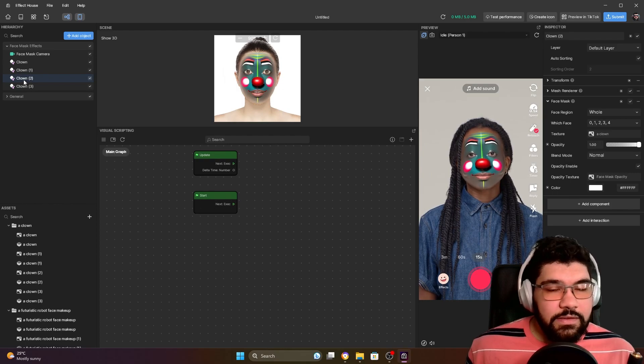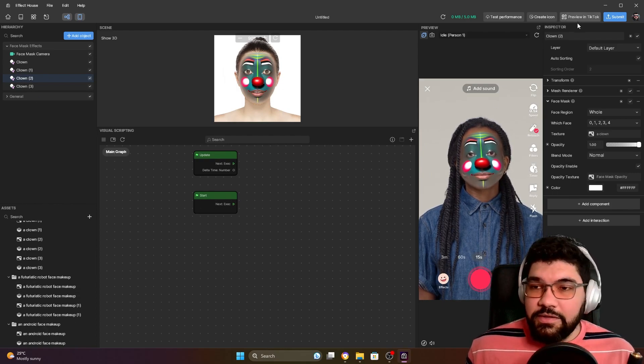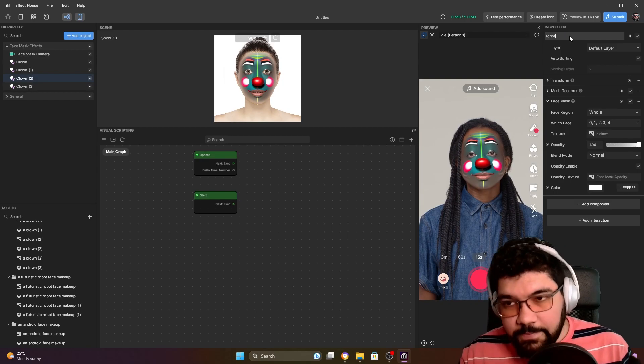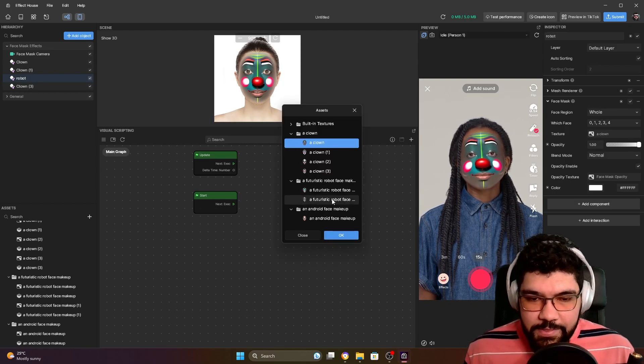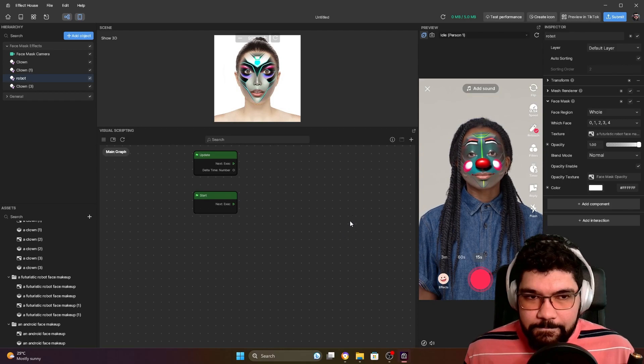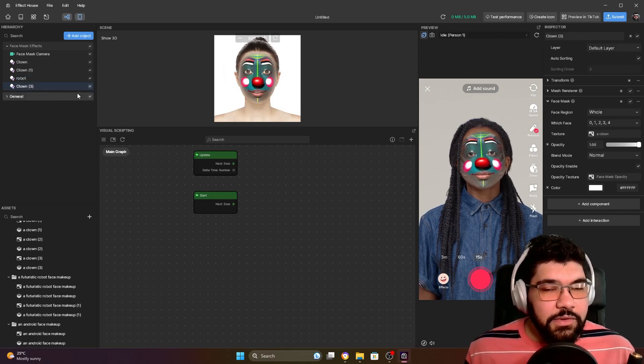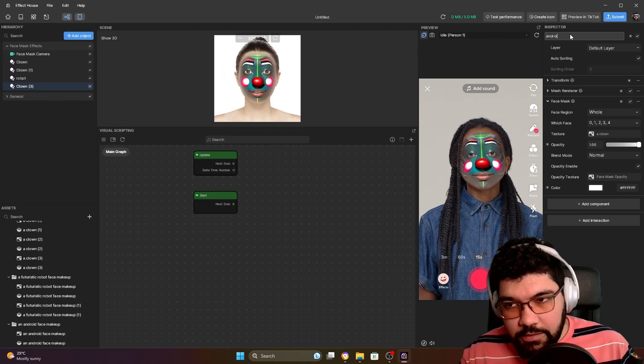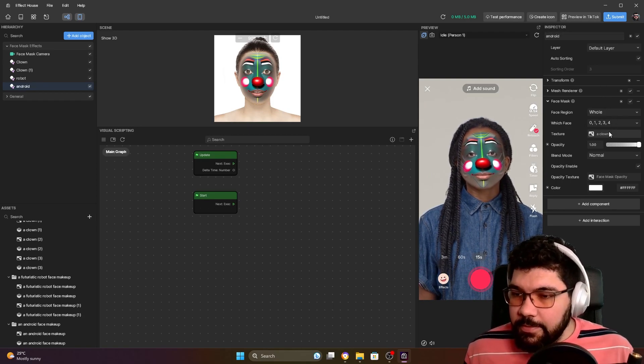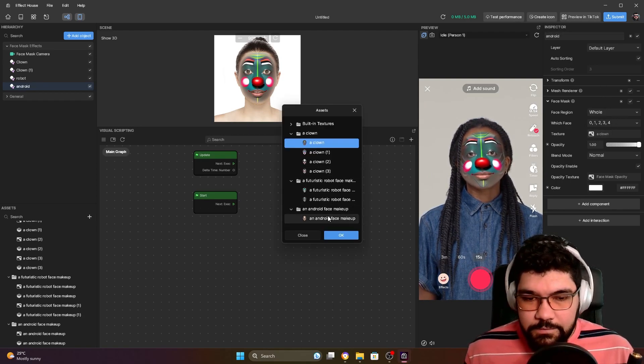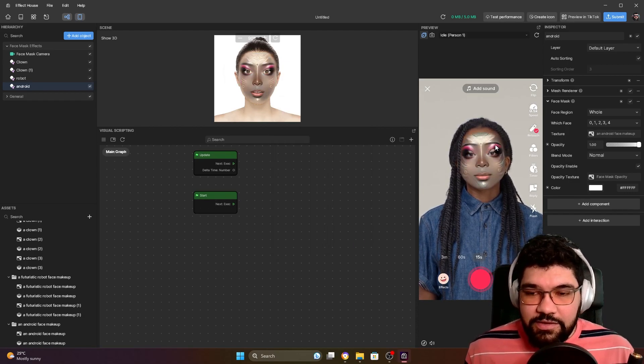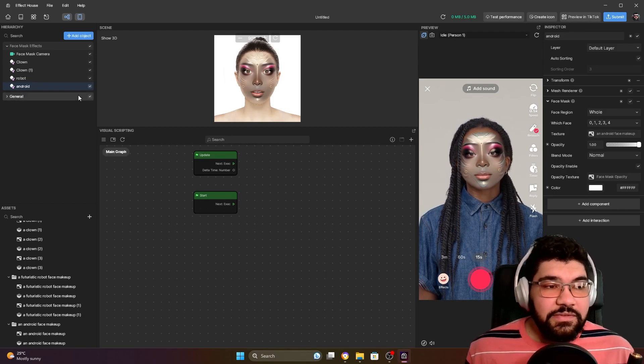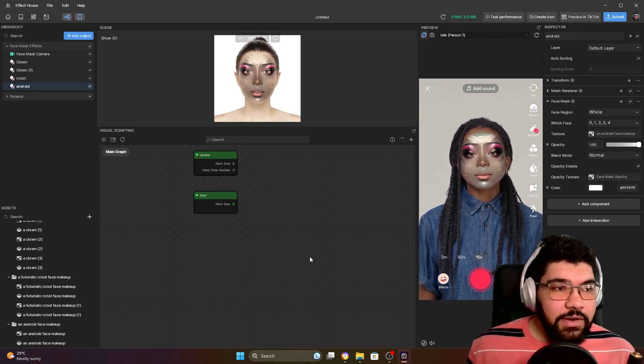And this one's going to be the robot, so I'm going to name it robot. And the last one's going to be the android makeup.